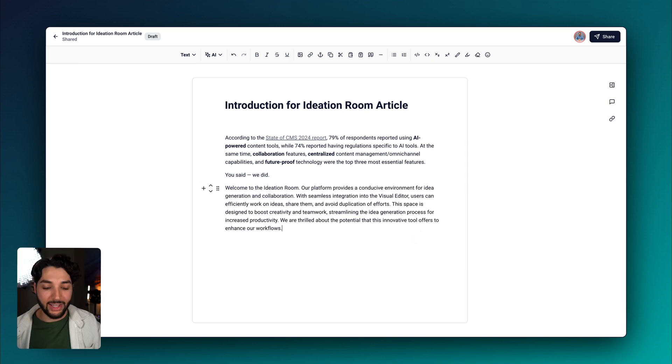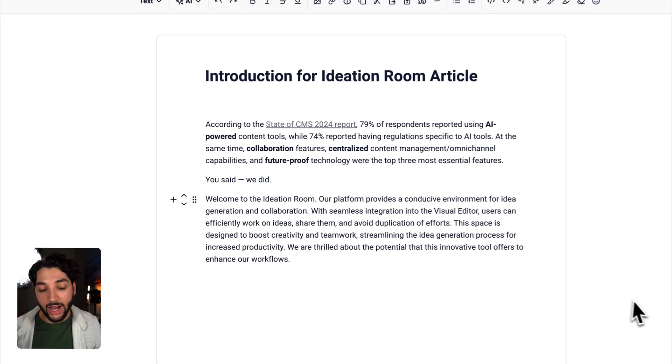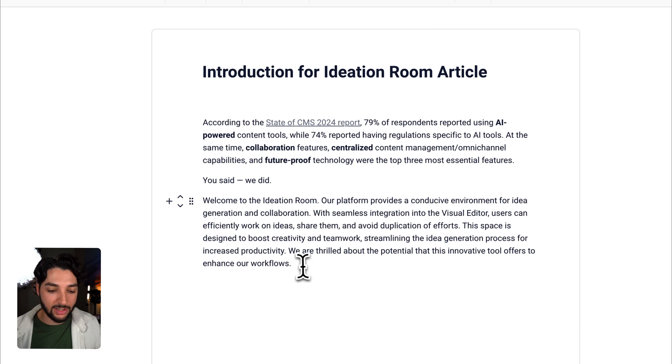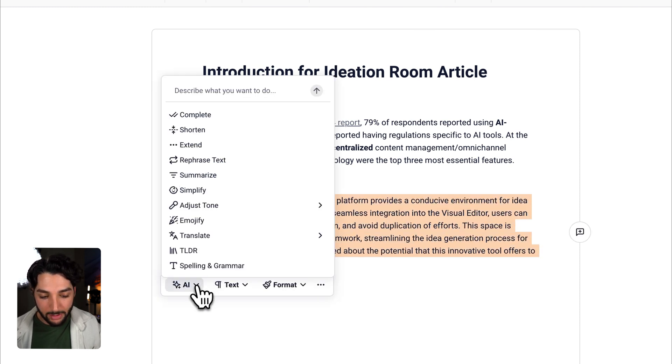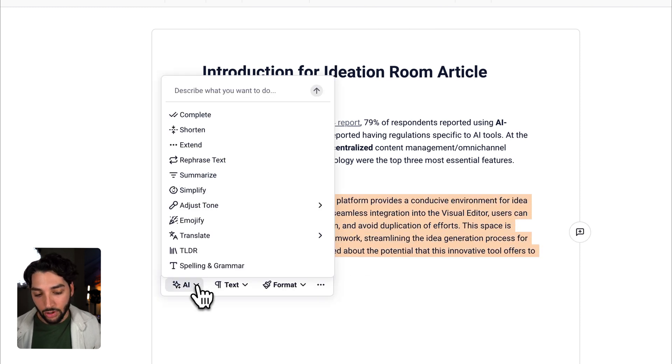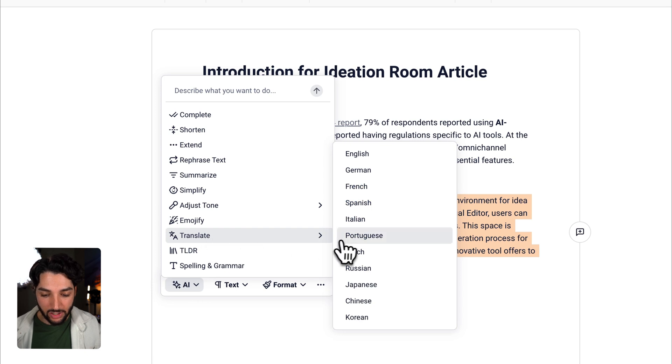Okay, that looks great. Now let's translate this text to Dutch. Let's highlight our text again, use the drop down AI menu, go over to translate and Dutch.